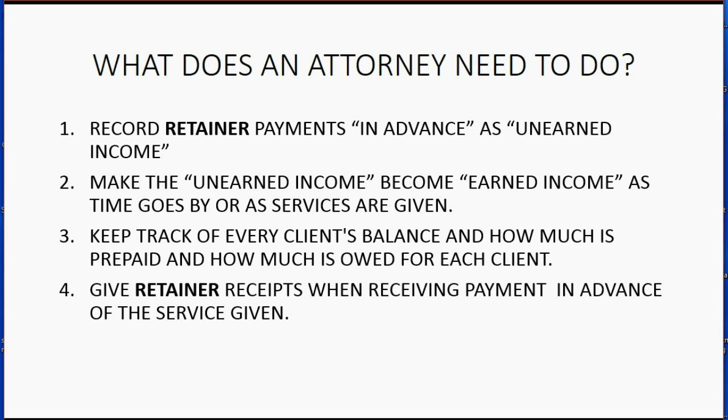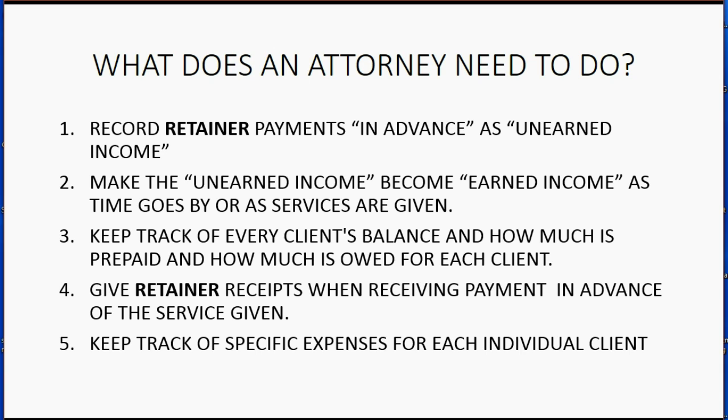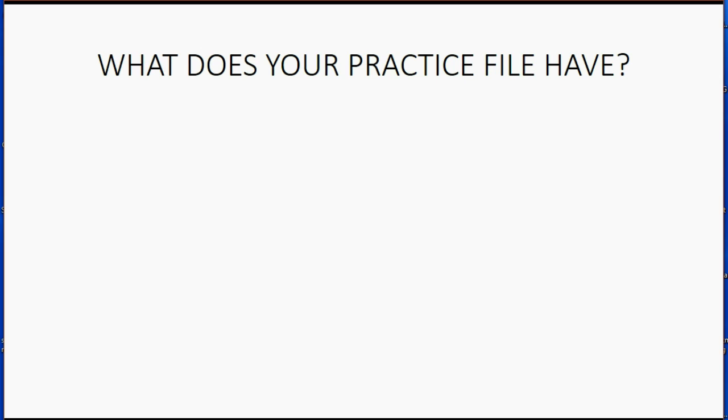Attorneys have to give a retainer receipt when receiving payment in advance of a service given. Attorneys have to keep track of specific expenses and allocate them and track them for each individual client. And these are the legal requirements that law firms have when managing their books and records.